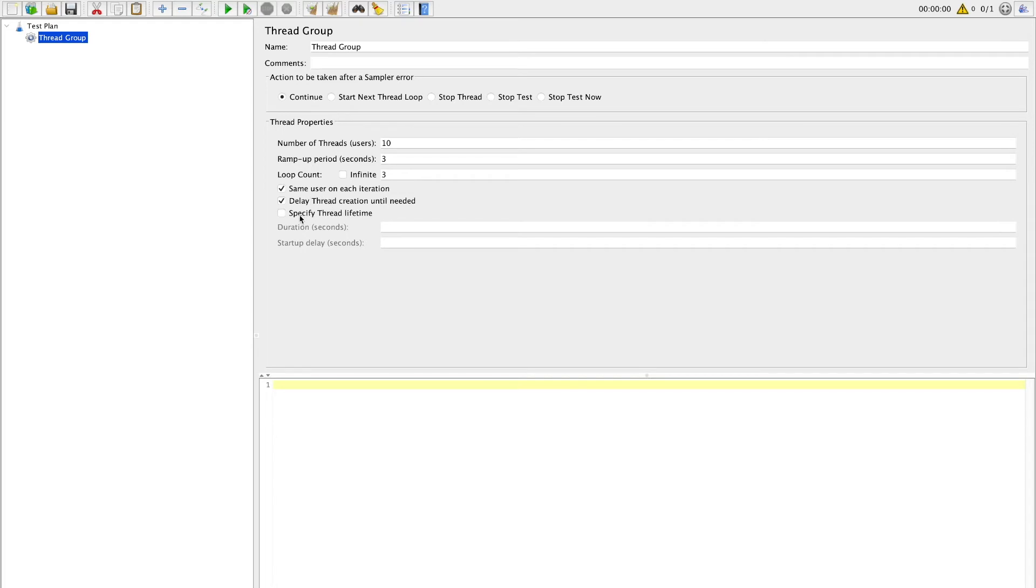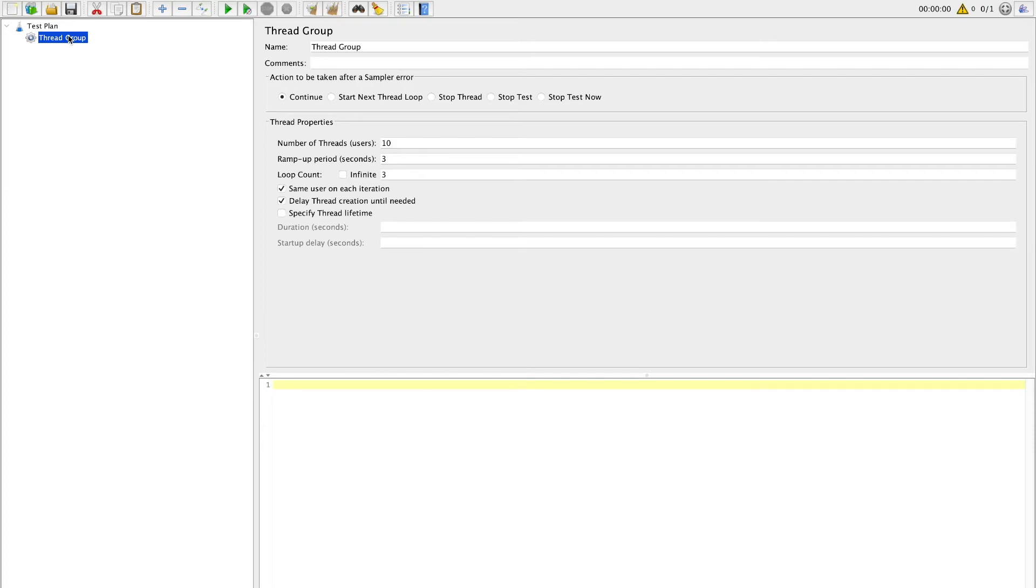Finally you also have option to specify threads lifetime. In very specific scenarios there might be requirement where you need to kill threads in specific time, so you can use this option. For this tutorial I will skip it. That is it. So we already have our thread group ready and configured for our load test.